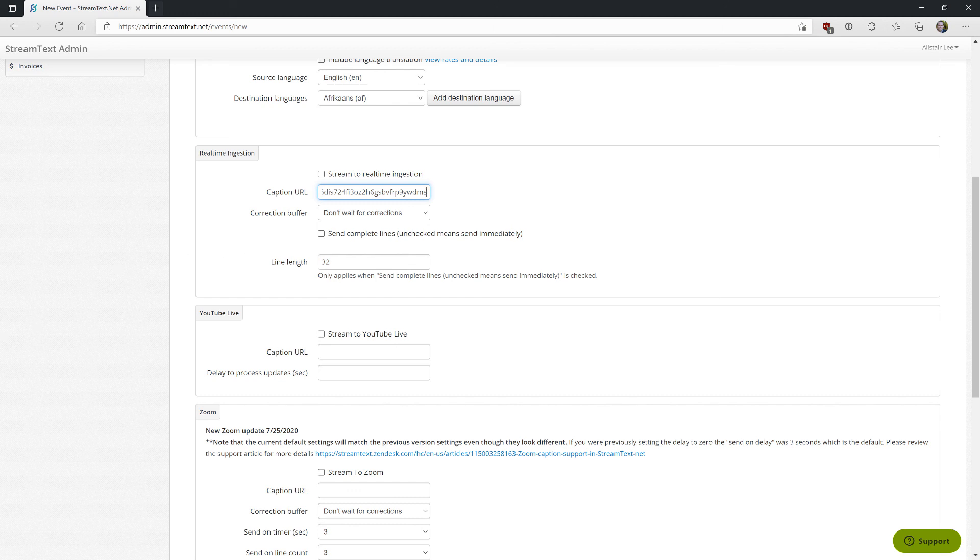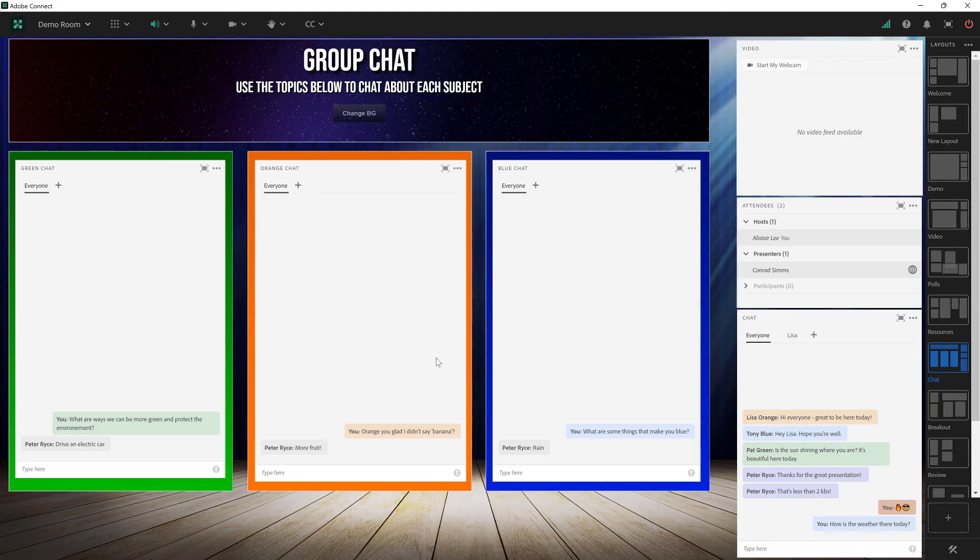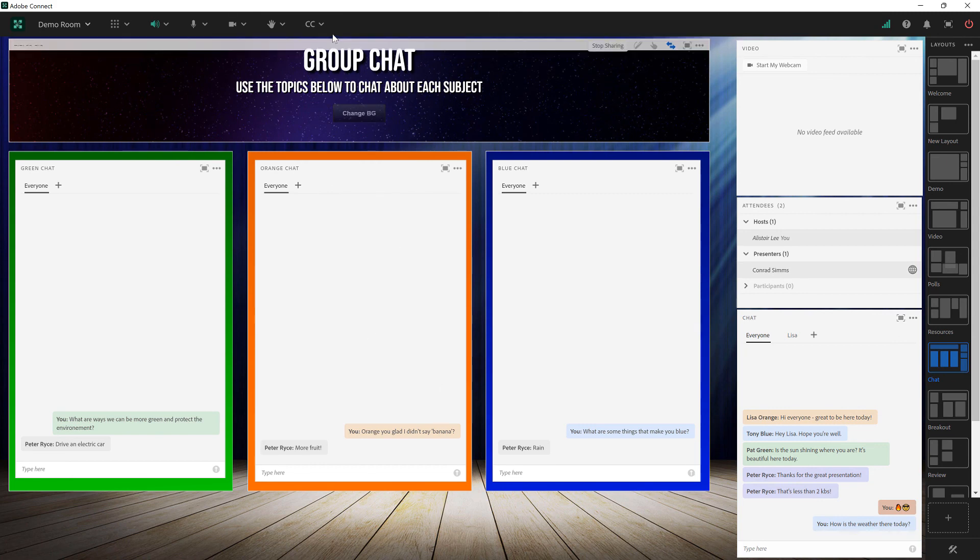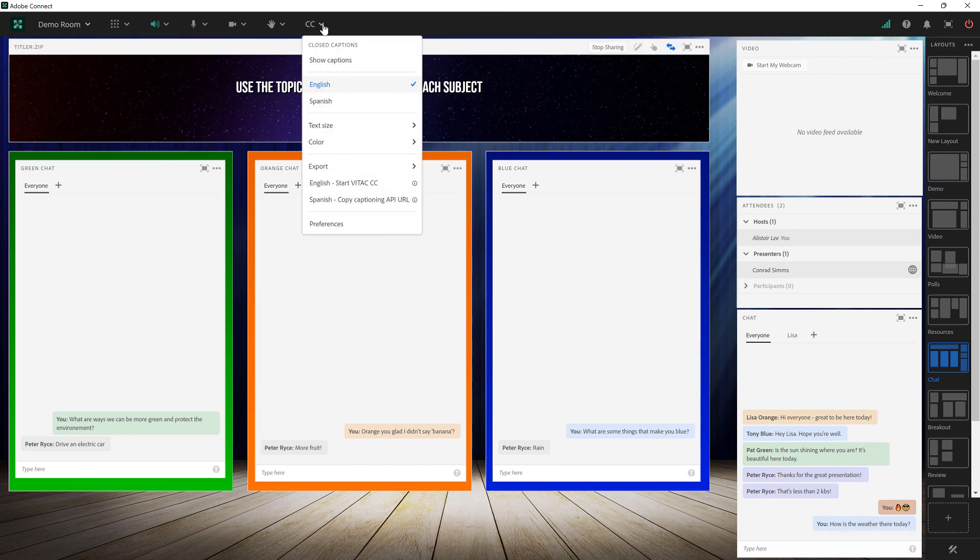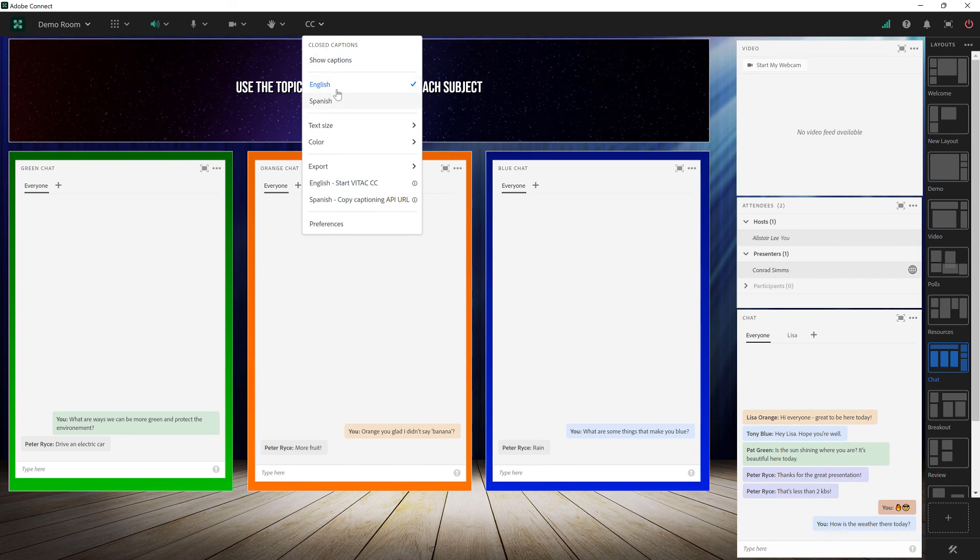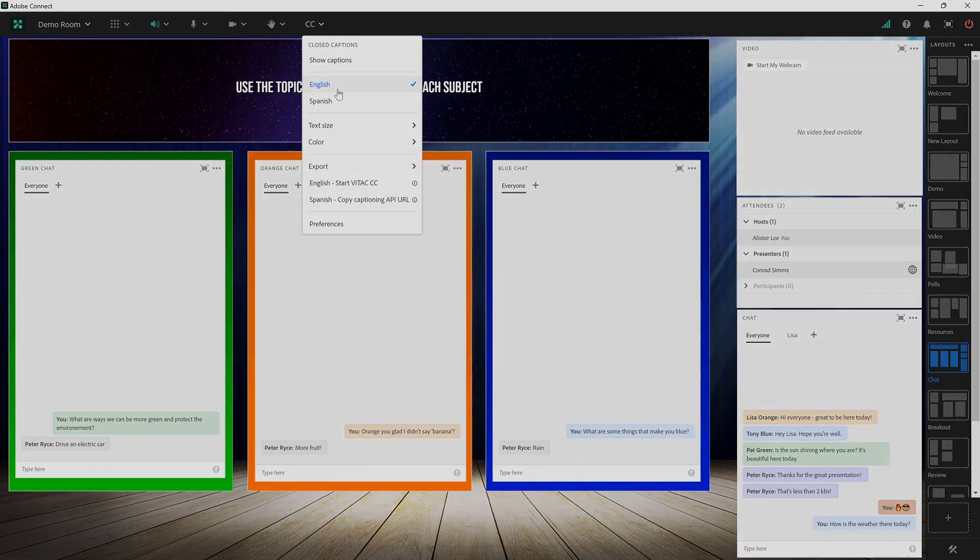And then back in the Adobe Connect room the captions will automatically show up. You'll notice now with two different captioning services set up I can choose between the two different languages back in Adobe Connect. That's a quick look at setting up closed captions in your Adobe Connect room. Thanks for your time.